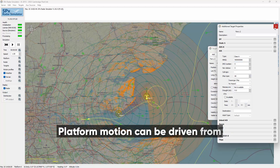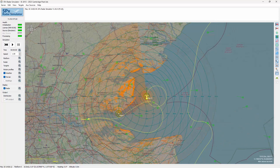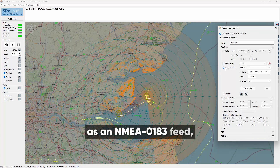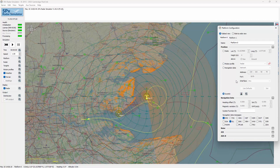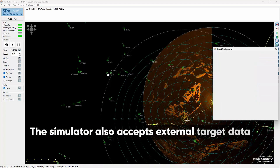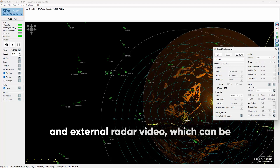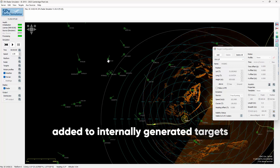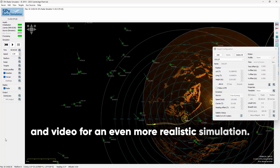Platform motion can be driven from an internally generated motion profile, from an external source of position and heading data as NMEA 0183, or from a joystick device. The simulator also accepts external target data and external radar video, which can be added to internally generated targets and video for an even more realistic simulation.